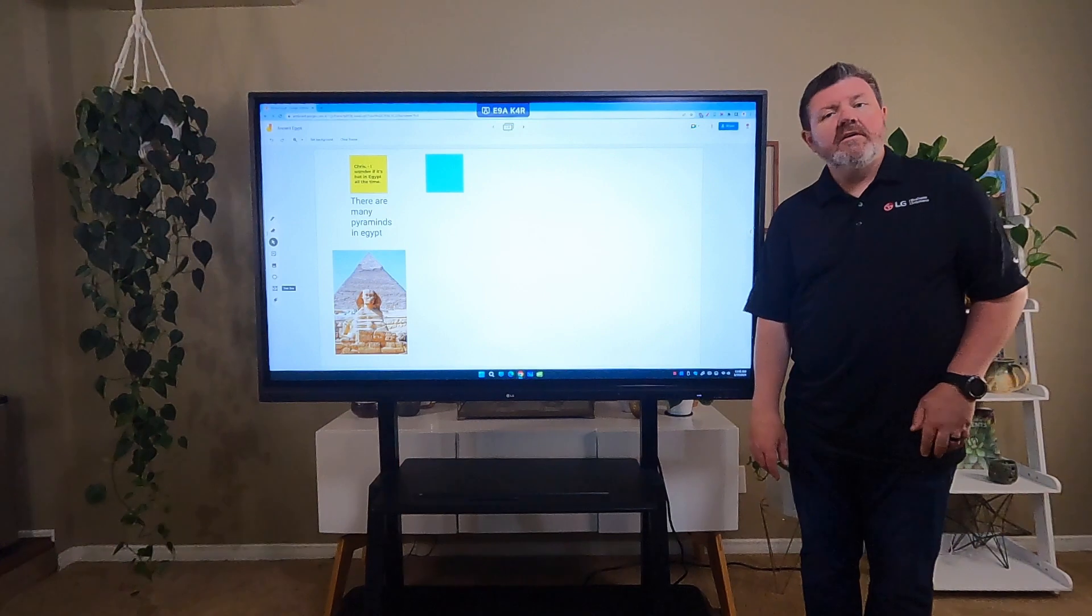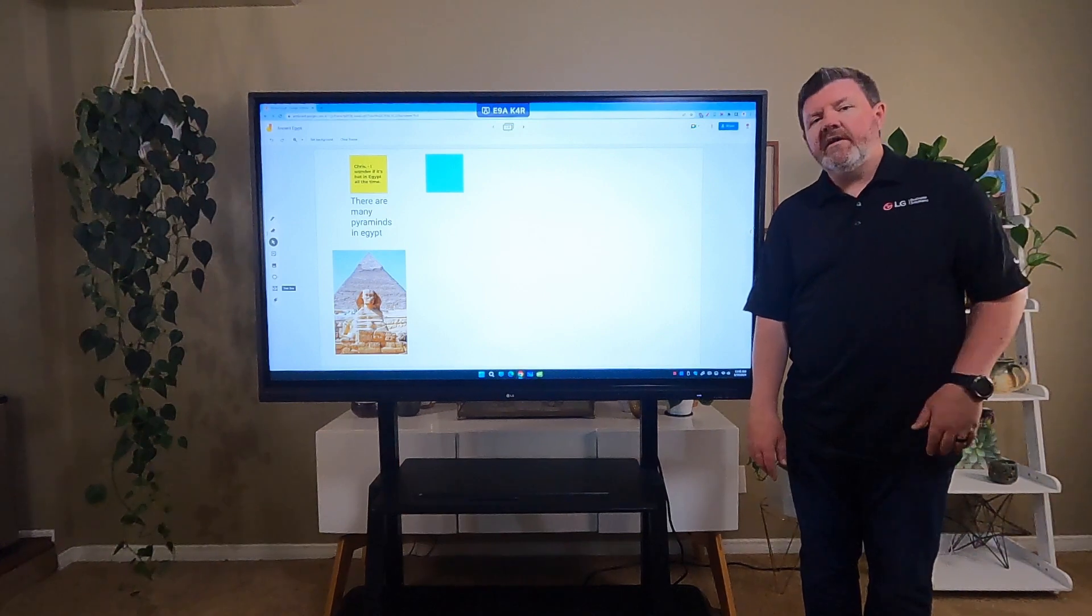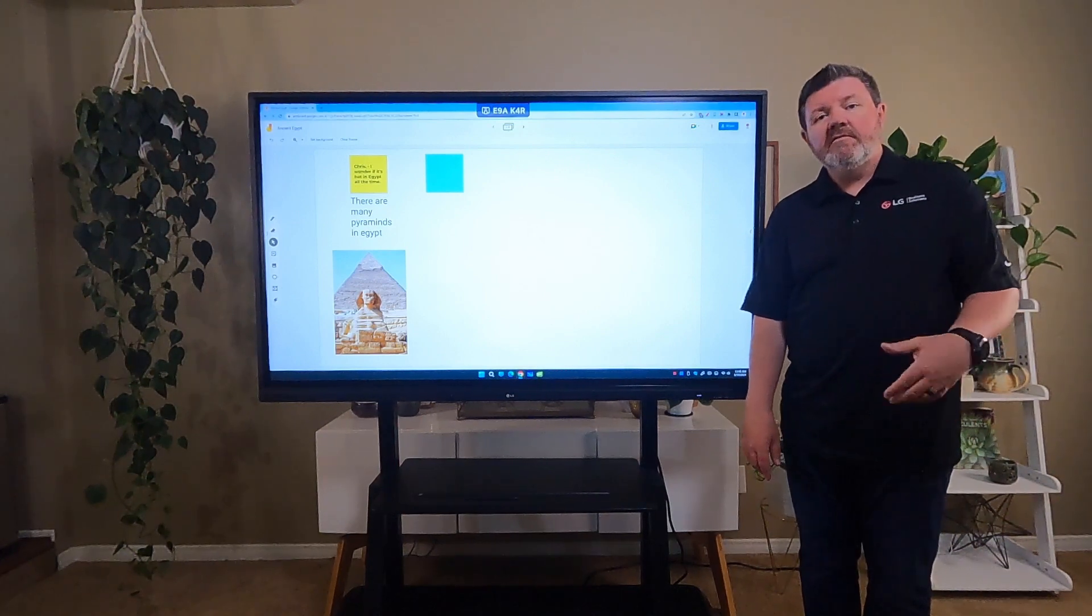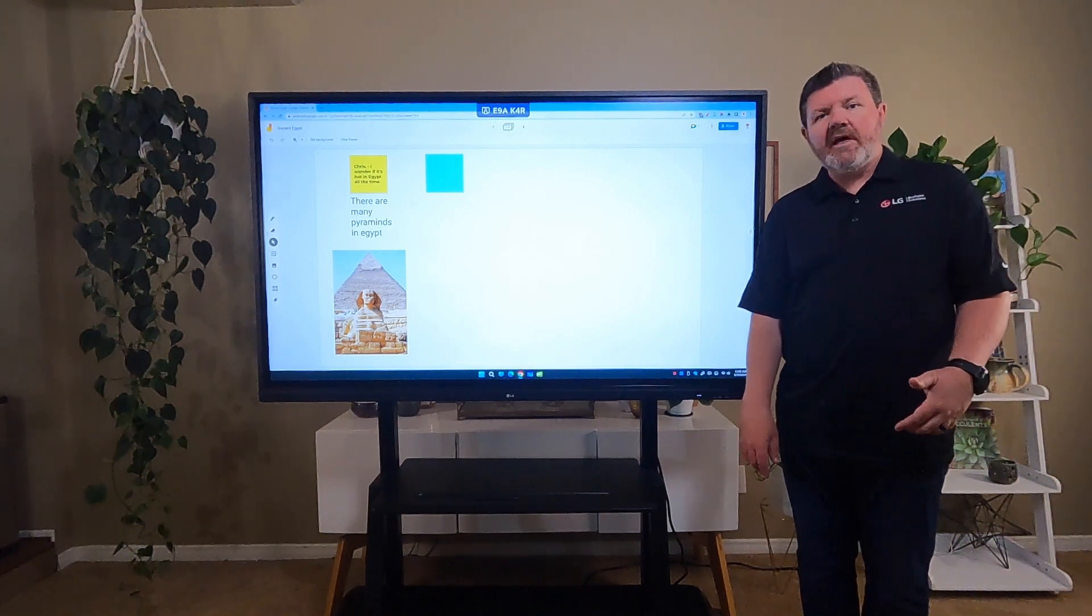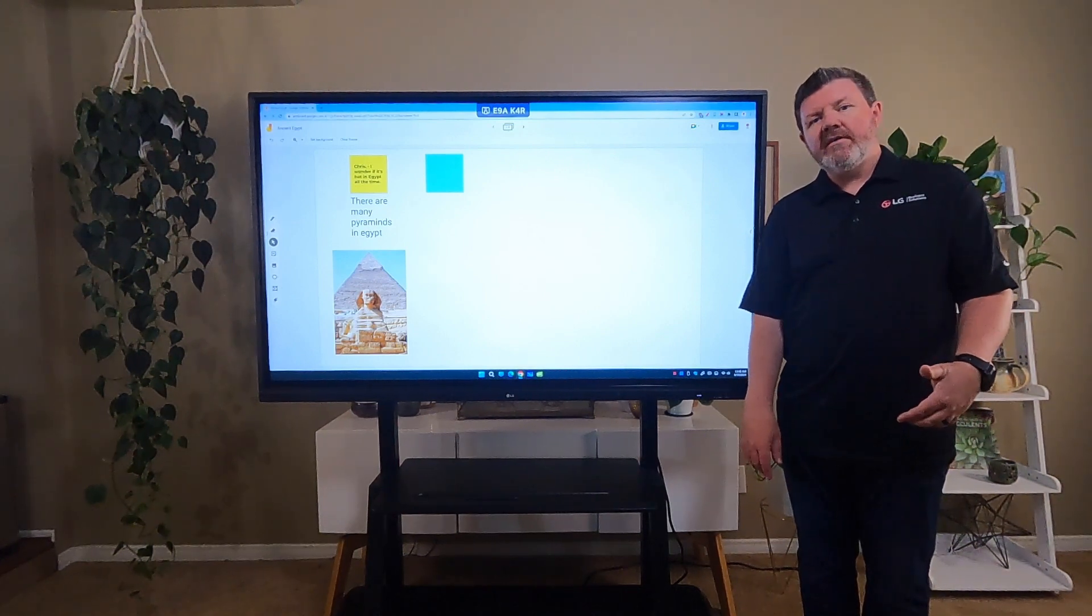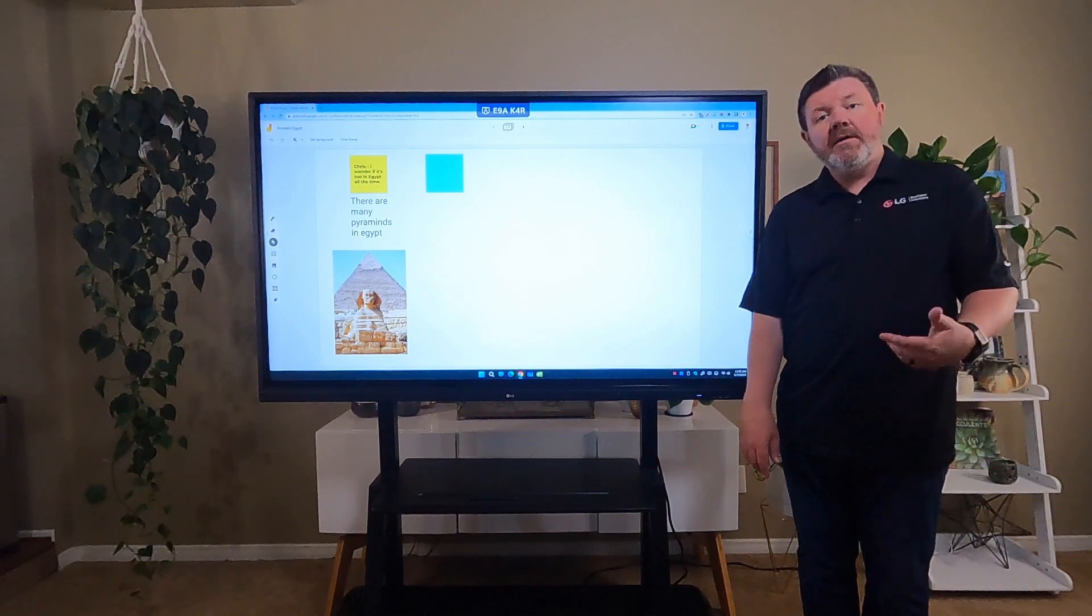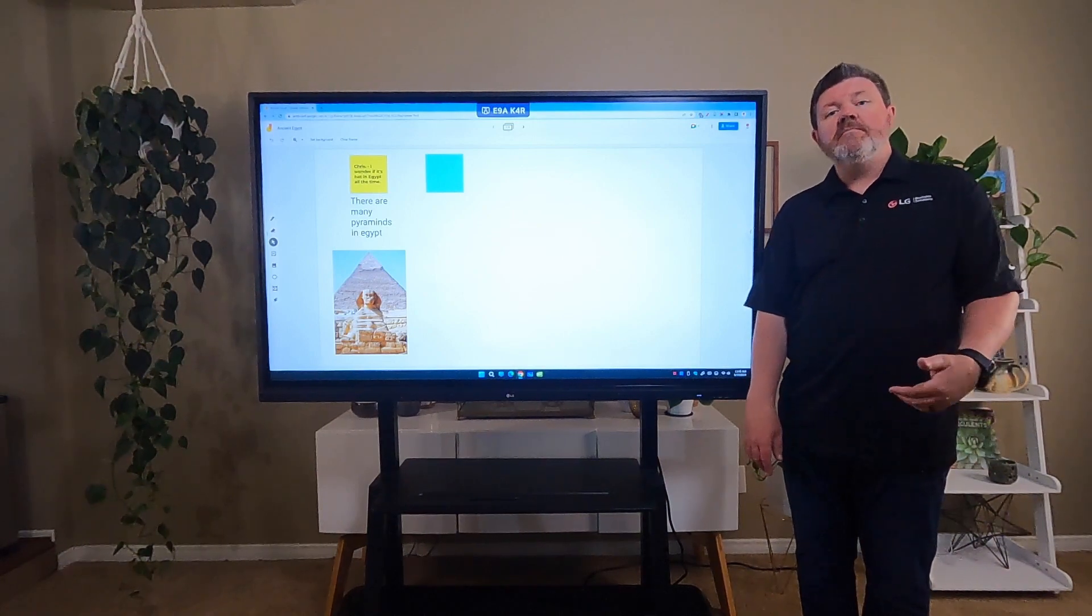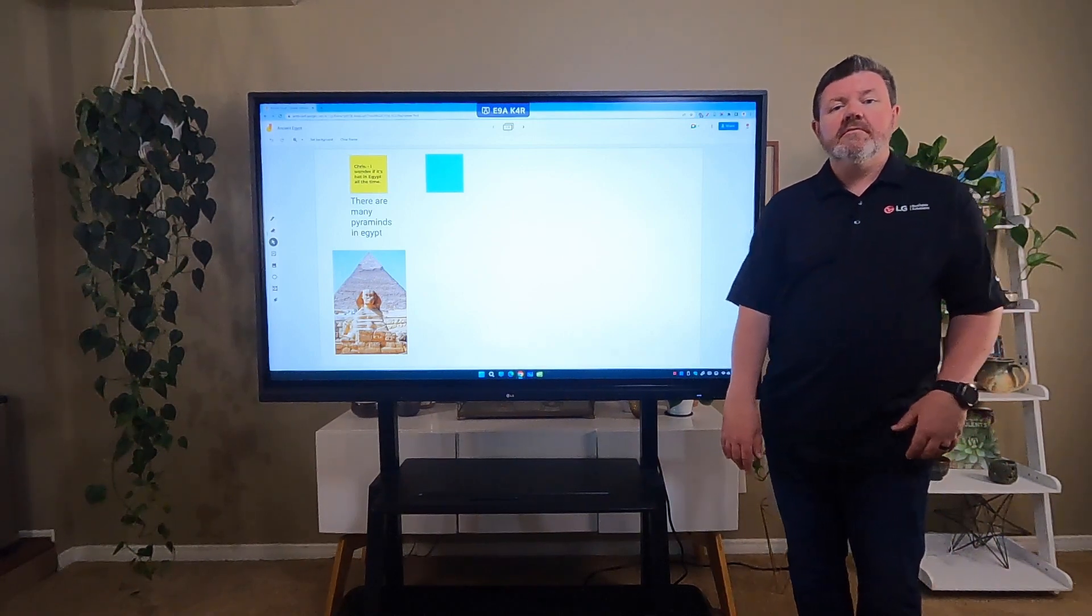As you can see, Google Jamboard has so many great features in it to support student collaboration in the classroom. I'm now going to turn it back to Alex, who has some additional resources for you.